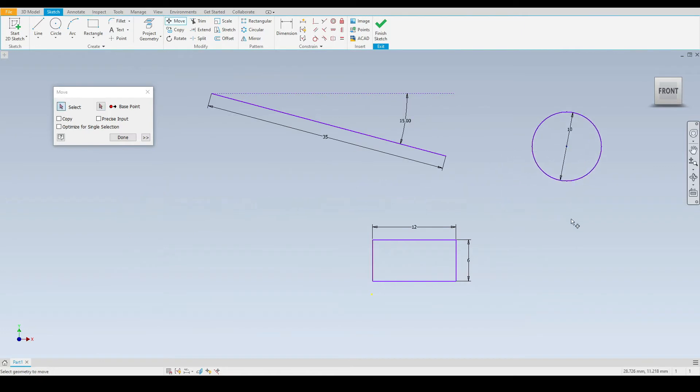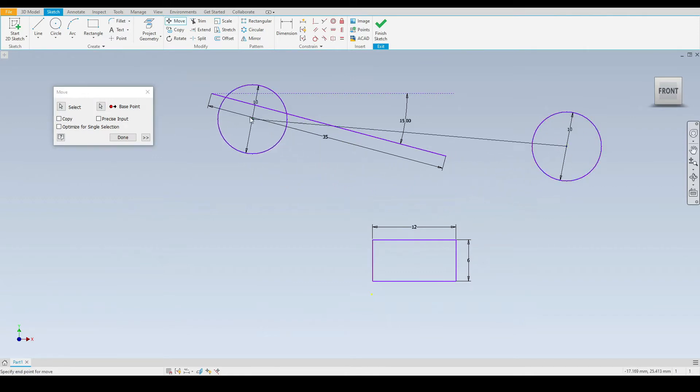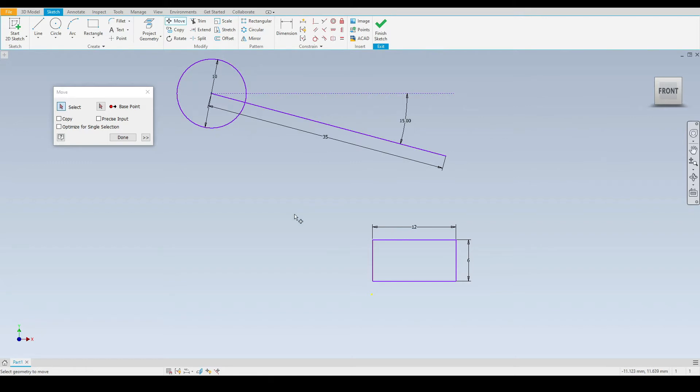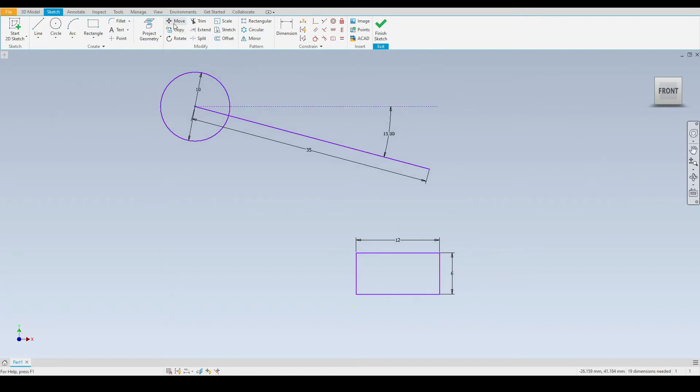For example I can either move it here or if I select that again use the same base point, I can place the circle and snap it onto the end point of this 35mm line like so.